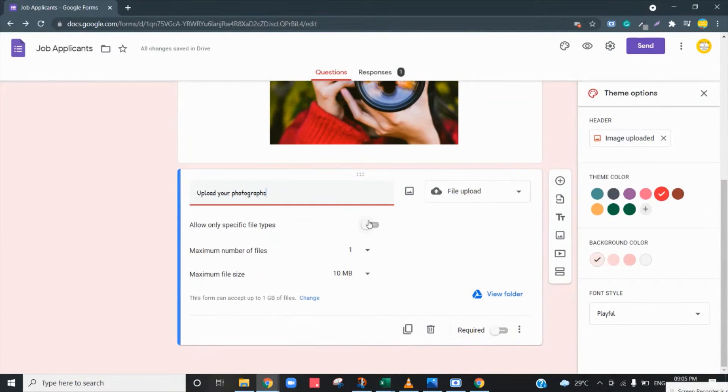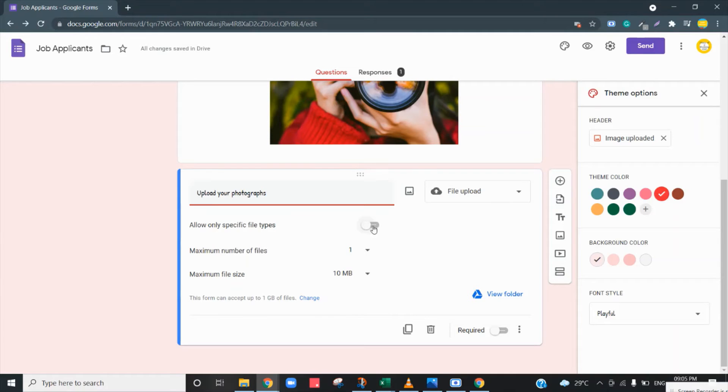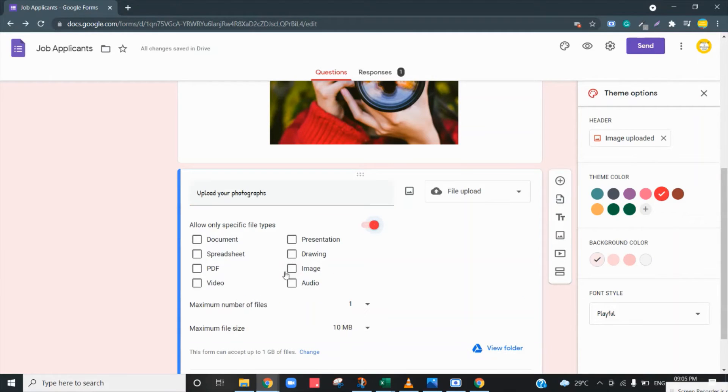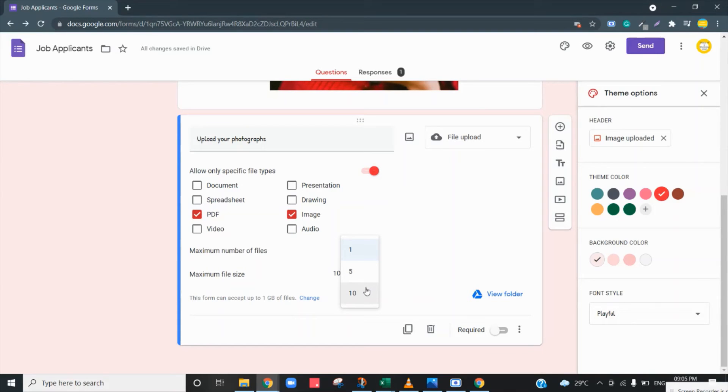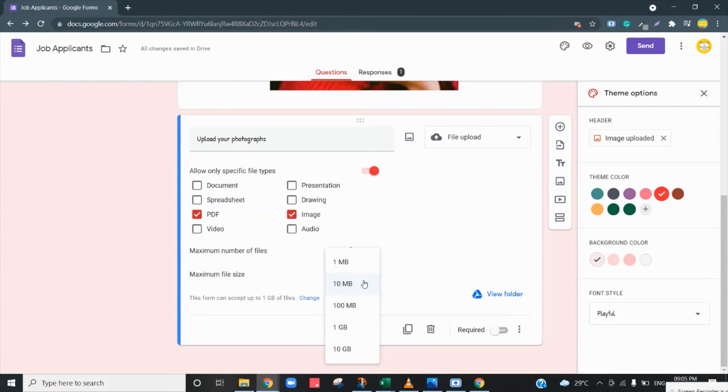It gives a lot of options like what type of format do you want to allow. So I want to allow only image and PDF because it's a photograph. And how many files do you want to upload? Suppose I want to allow five files to be uploaded and the size shouldn't cross 1MB.